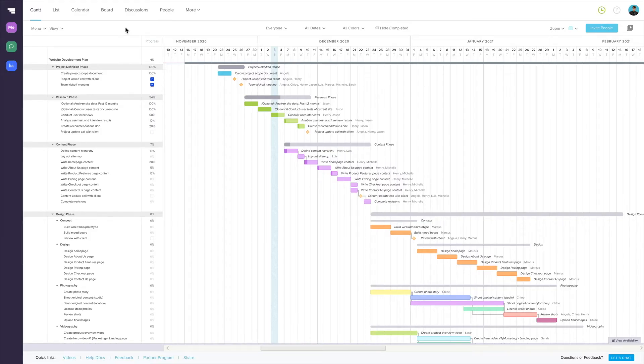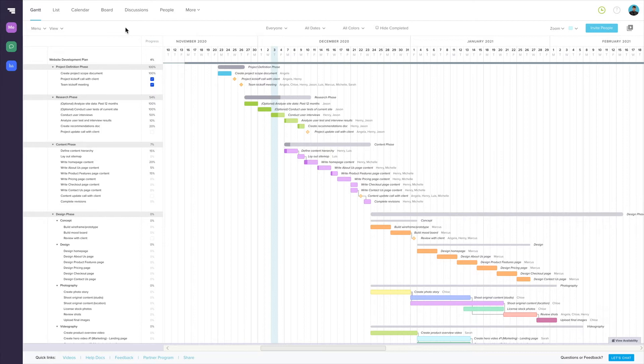Whether by people or resource, date or completion status, or even task color, TeamGantt's filters can help you look at a specific section of your project at a time.